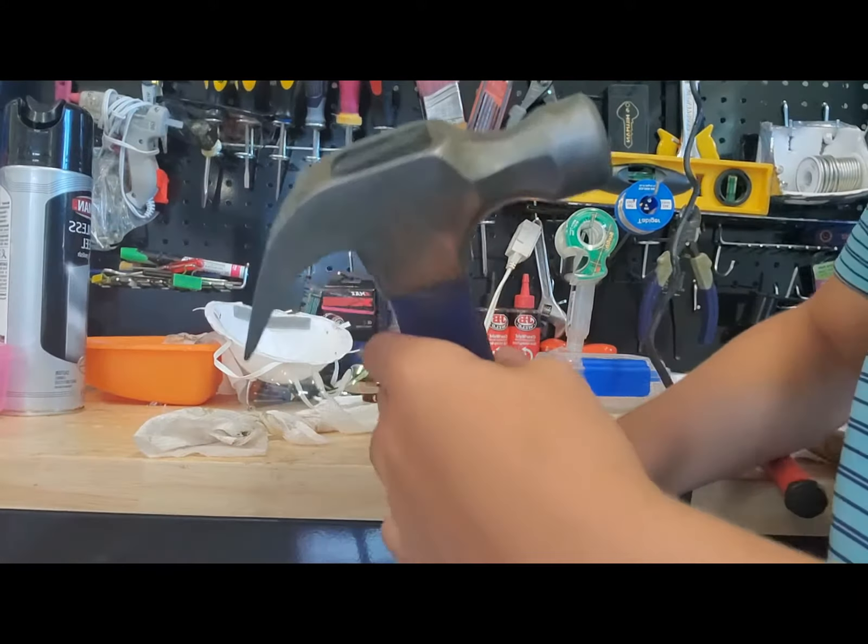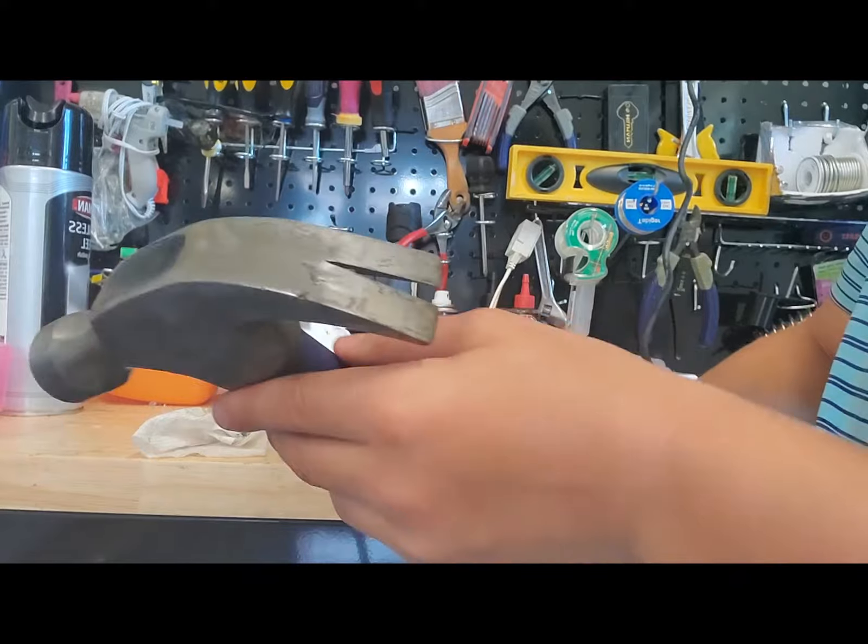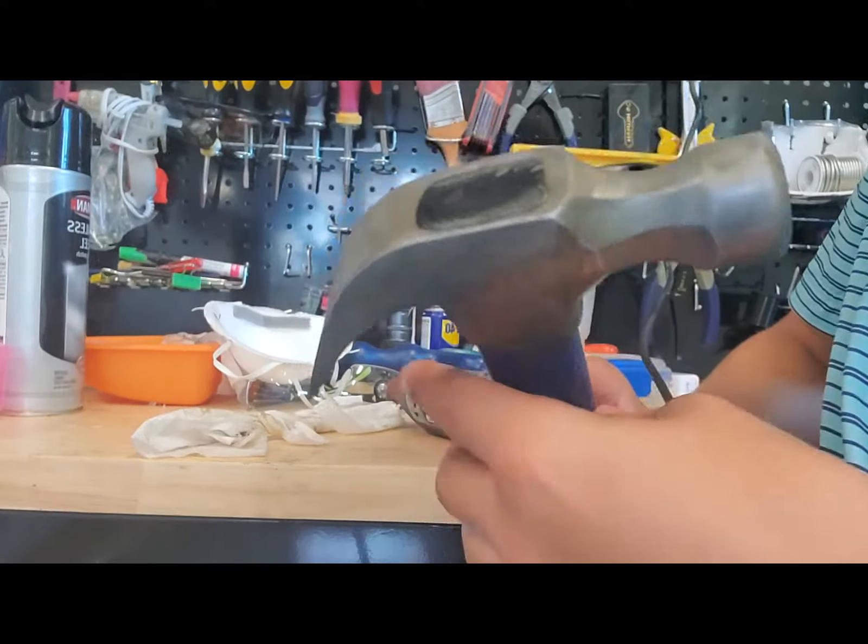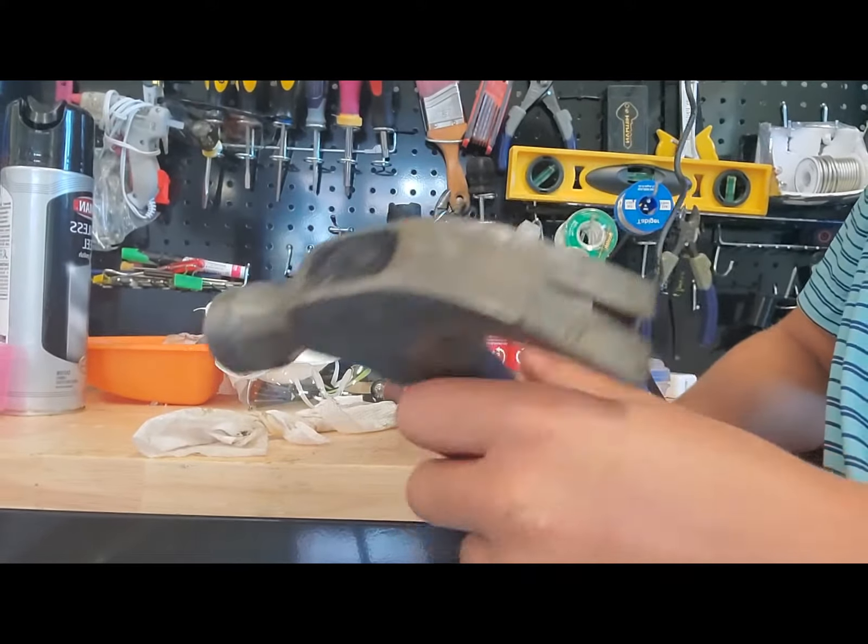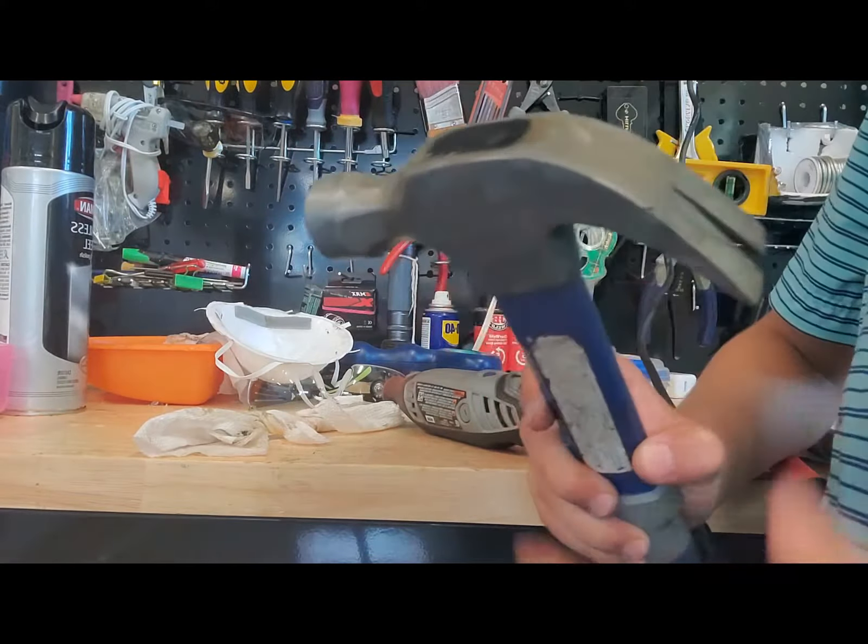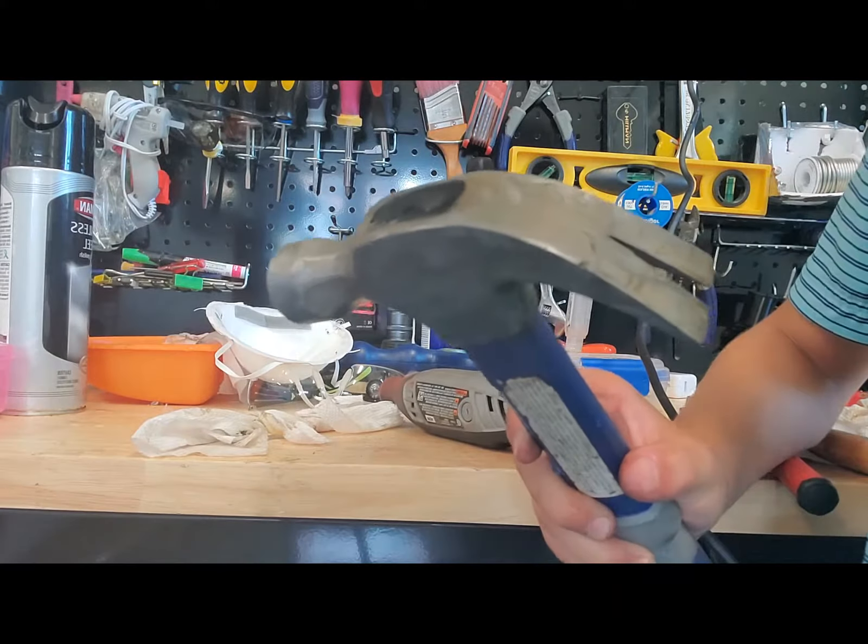So that is how you get rid of rust from all your tools. See you in the next video. Bye.